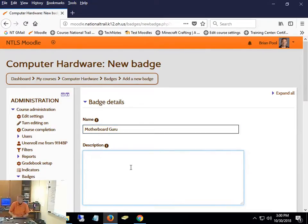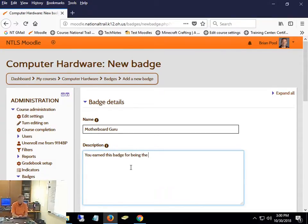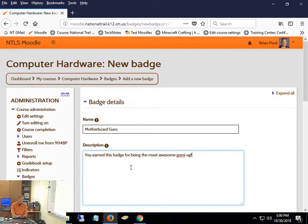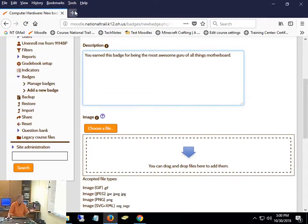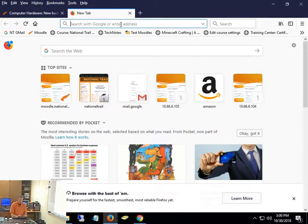To add a badge you're going to use in your class, you just give it a name. I'm going to make a Motherboard Guru badge. You have to add a description — something like 'awarded for being the awesomest.' Whatever you want it to say. And then you've got to pick a picture, so I'm going to search for Guru.